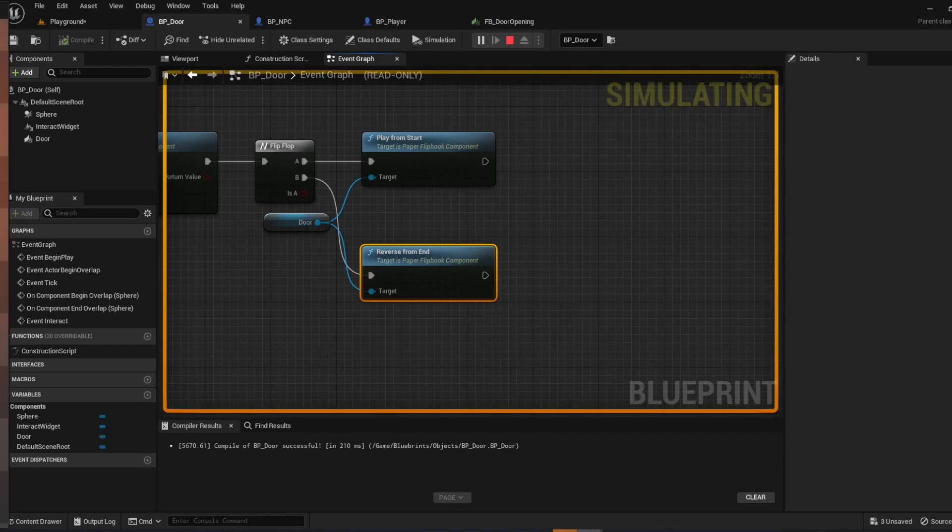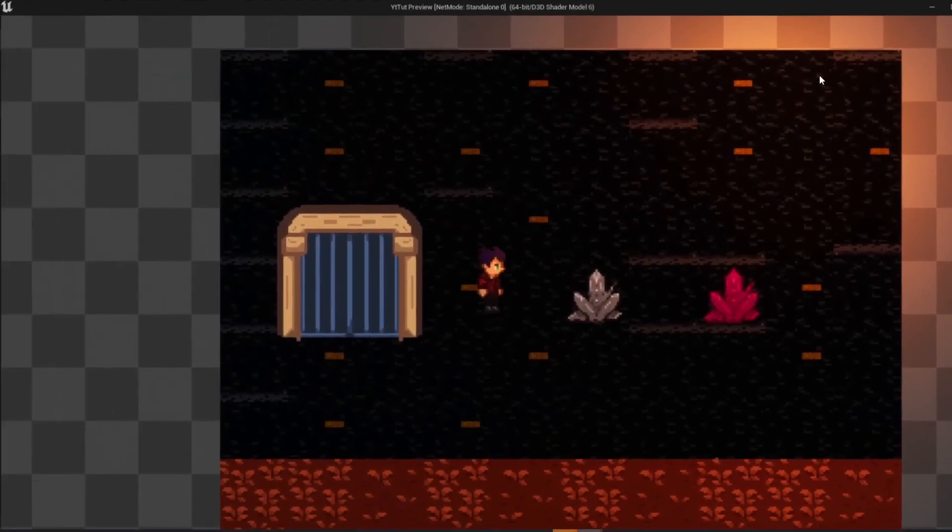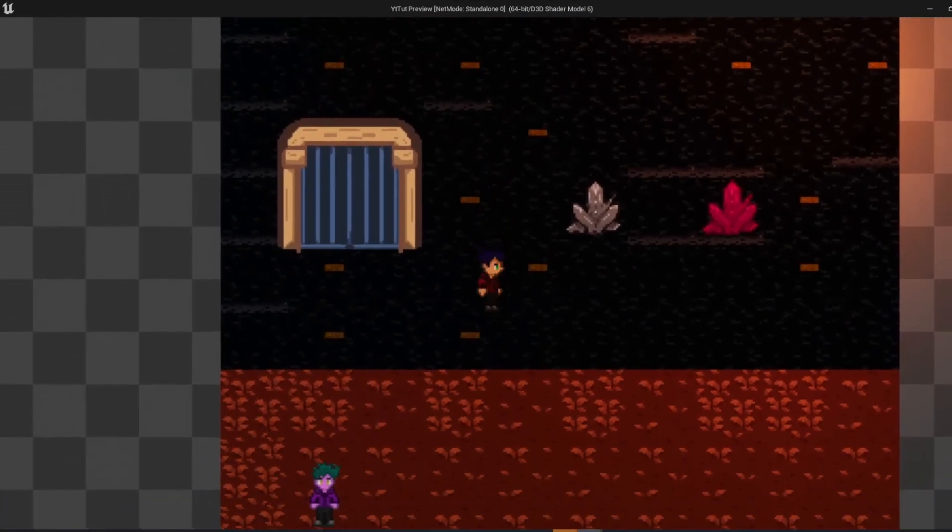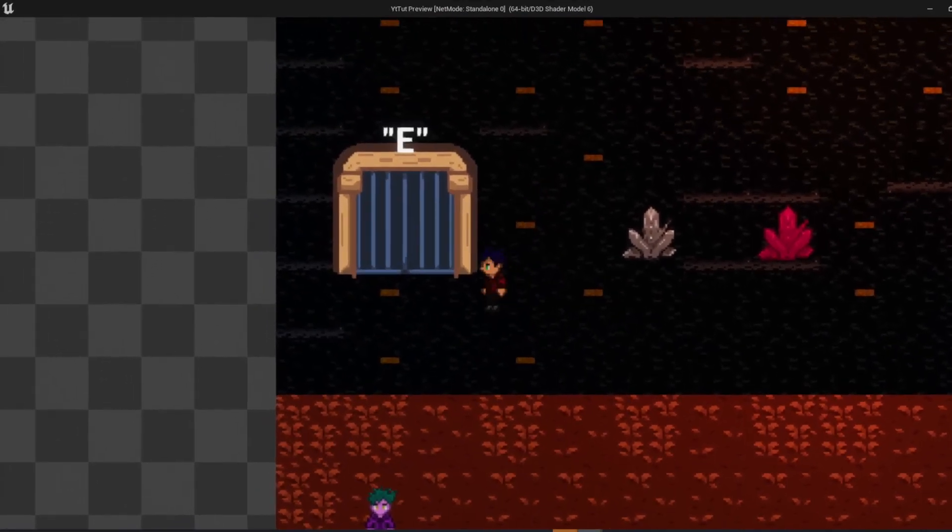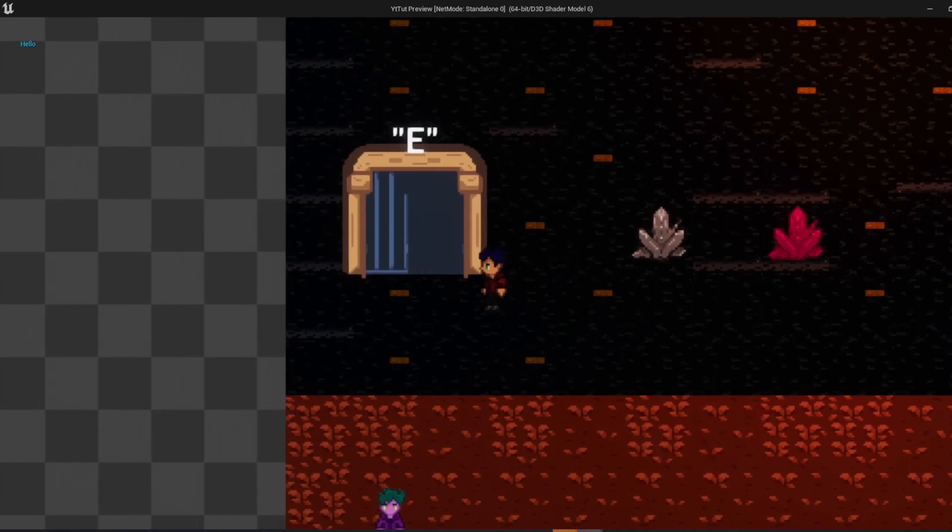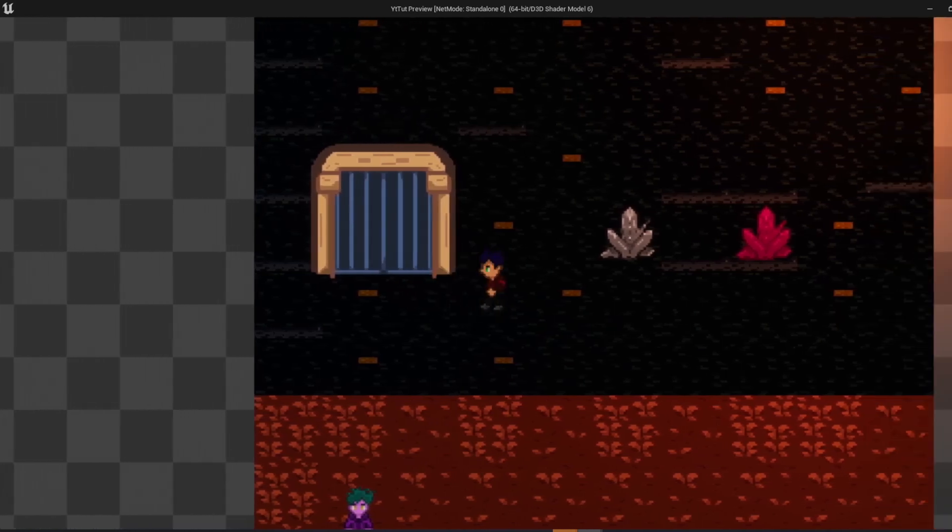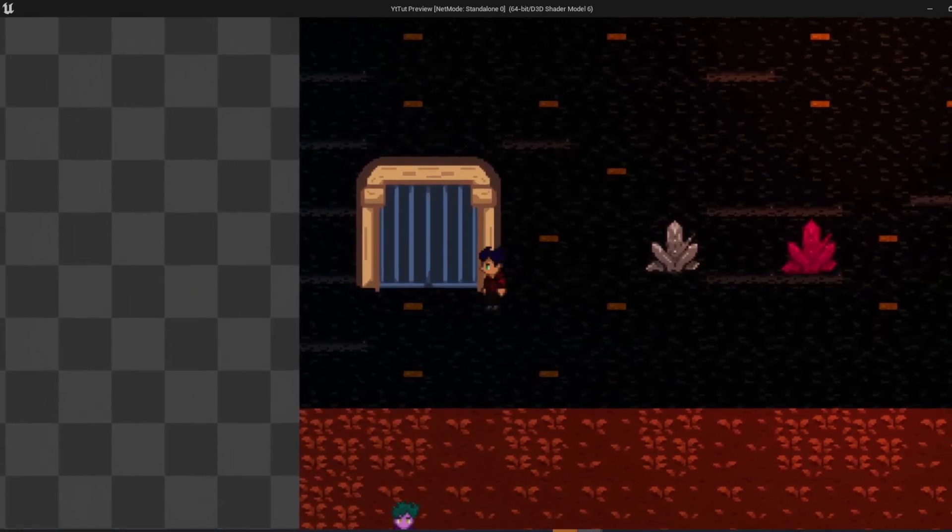You push play. You're going to see that you can walk around. Interact. It opens. Push it again. It shuts. Open again. Closes again. Super, super easy. Just like that.